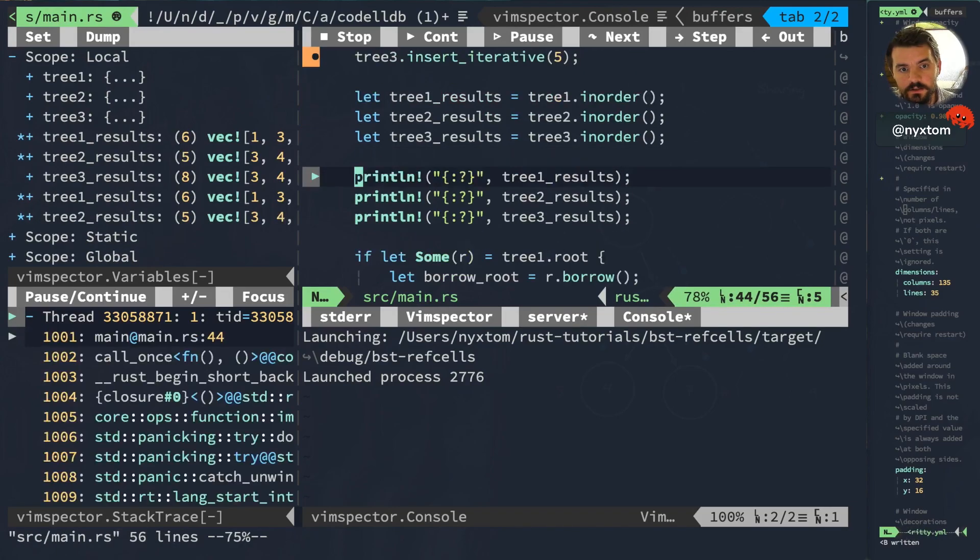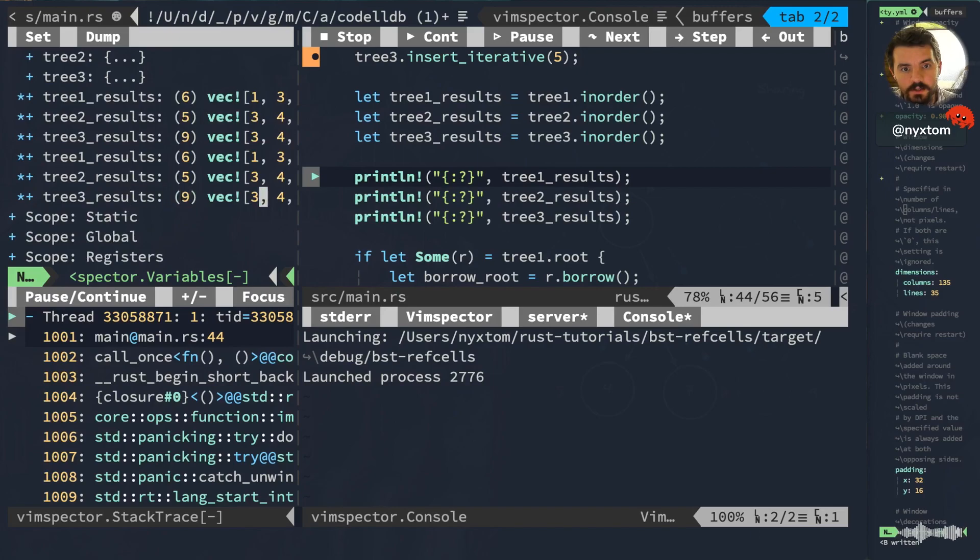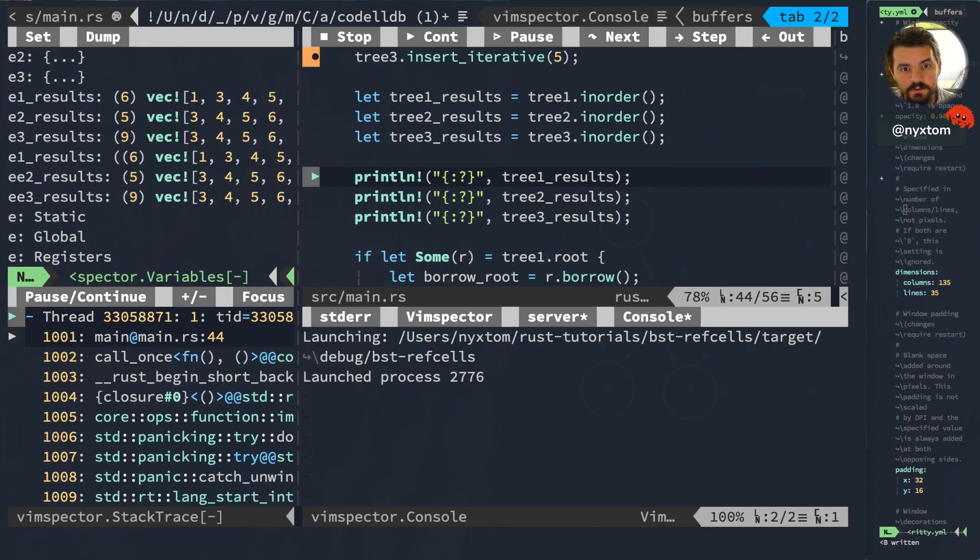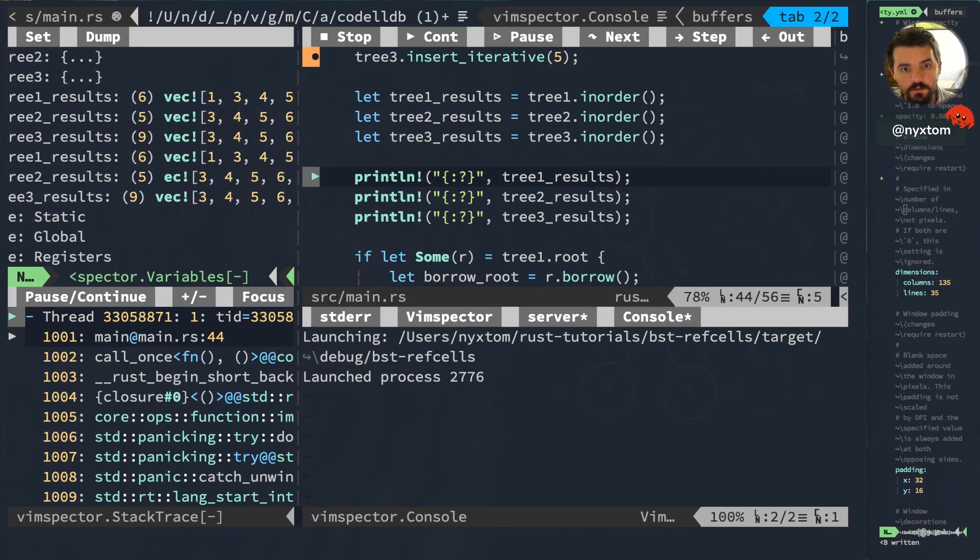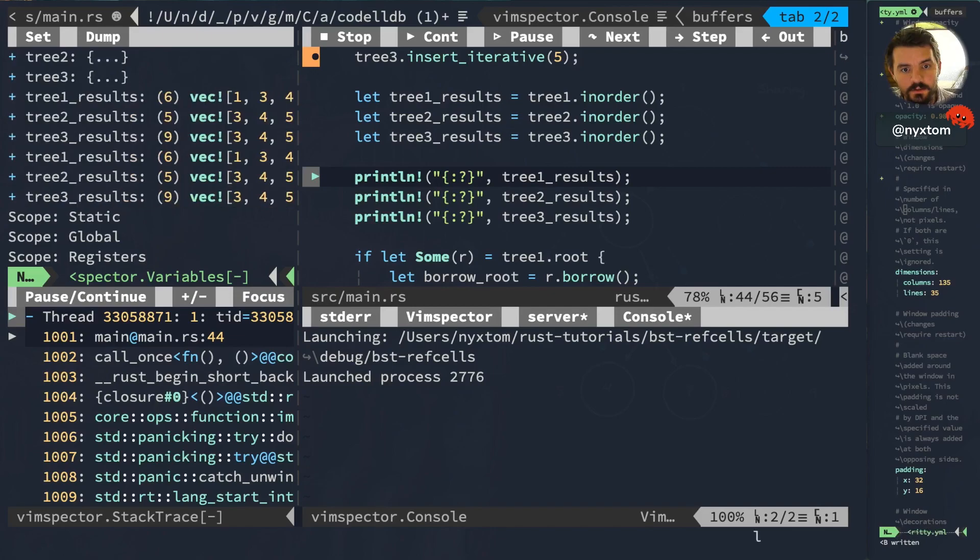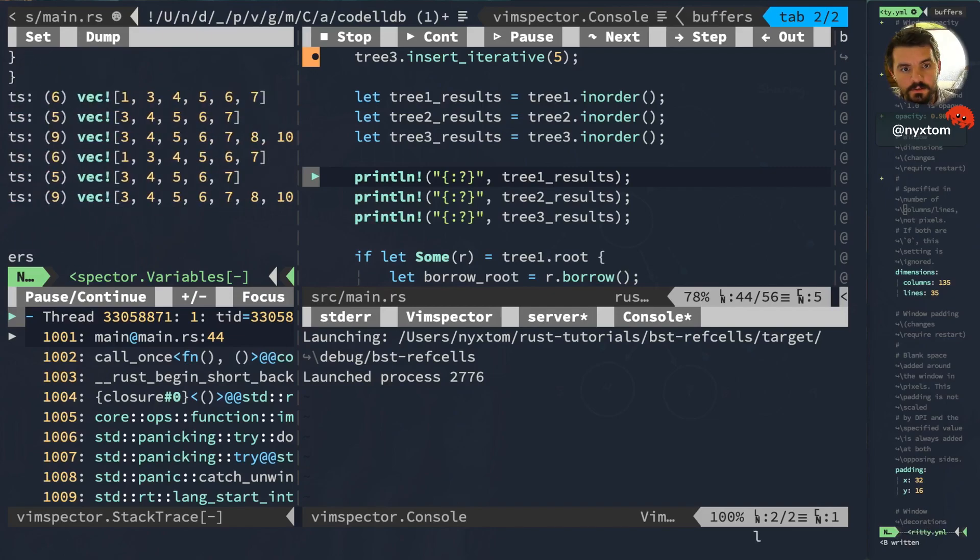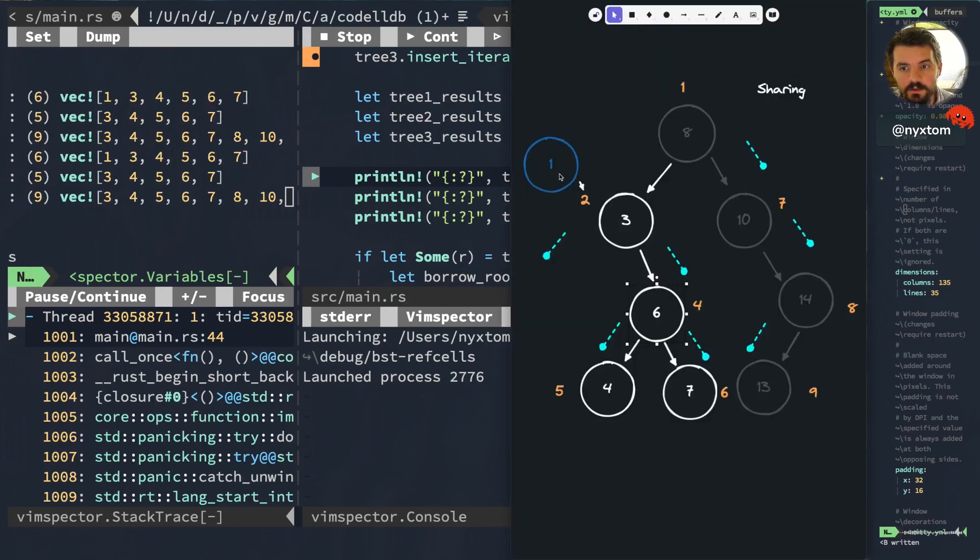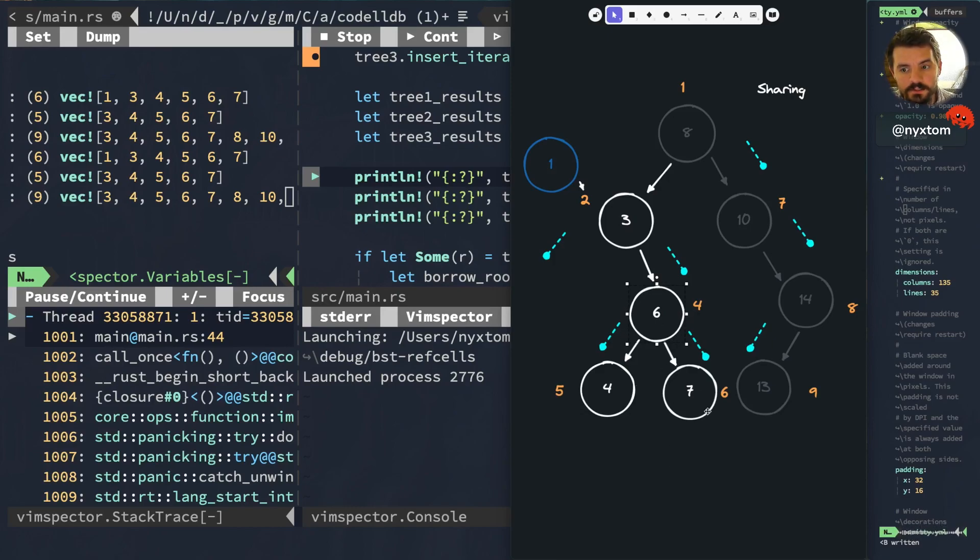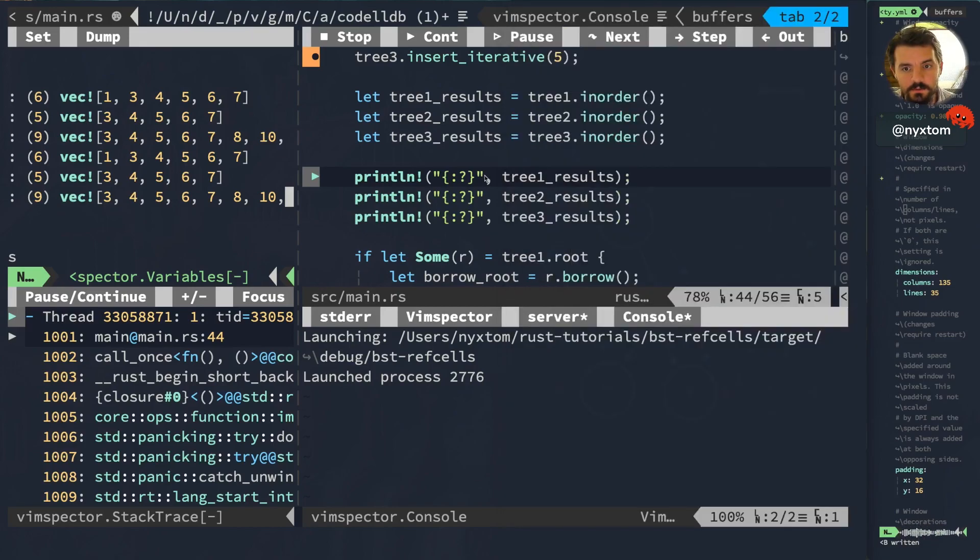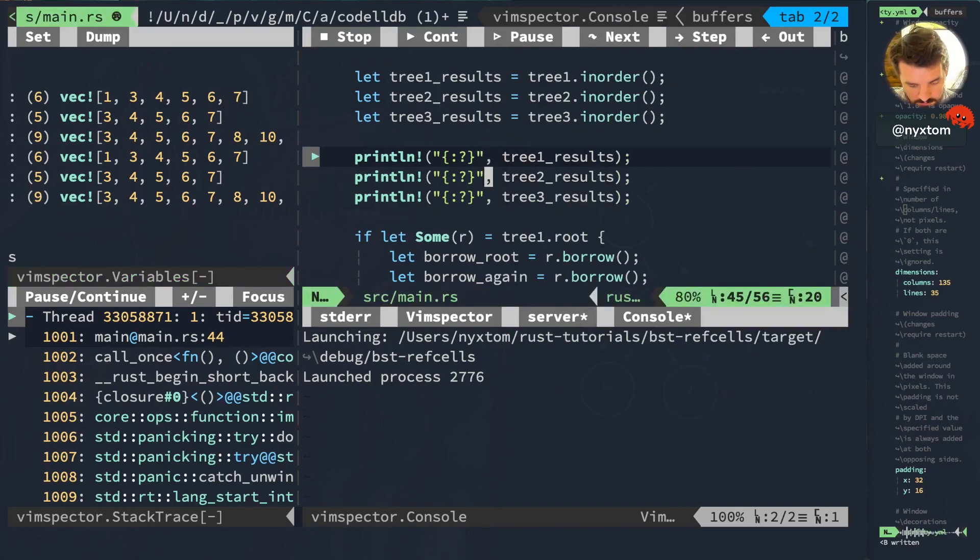And now we can see the results here. So as we do expect, we've got that 5 is now in there. So we've got 1, 3, 4, 5, 6, 7. We have 3, 4, 5, 6, 7. And then we have 3, 4, 5, 6, 7, 8, 10, 13, 14. So that's what we'd expect. And then we'll finish this off by doing a couple of borrows.